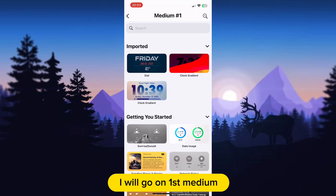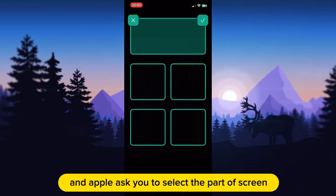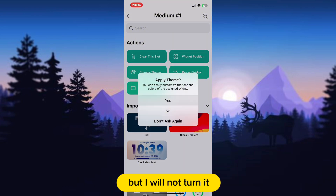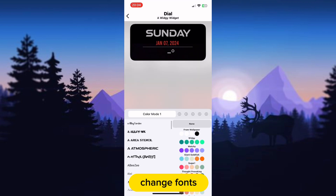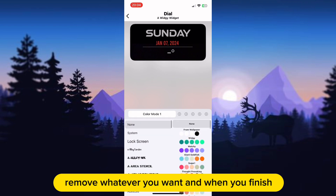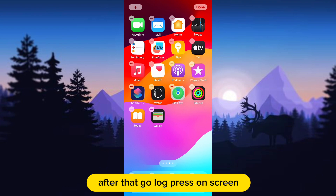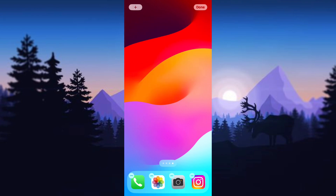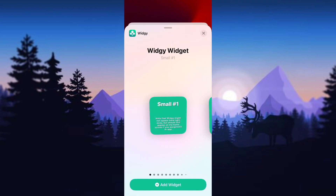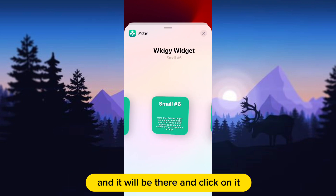Now go to the slot you want — I will go to the first medium slot. Then tap on the widget you imported before and the app will ask you to select the part of the screen where you want to put the widget. There is a pop-up menu where the app asks you to turn on location, but I will not turn it on. You can edit this widget, change fonts, color, remove whatever you want, and when you finish, go out of the app. After that, long press on the screen, then click the plus button in the top left corner. Next, on the search bar, type 'widget' and open it. Now scroll to the right to find your widget. Remember which slot you put the widget in and it will be there — click on it.